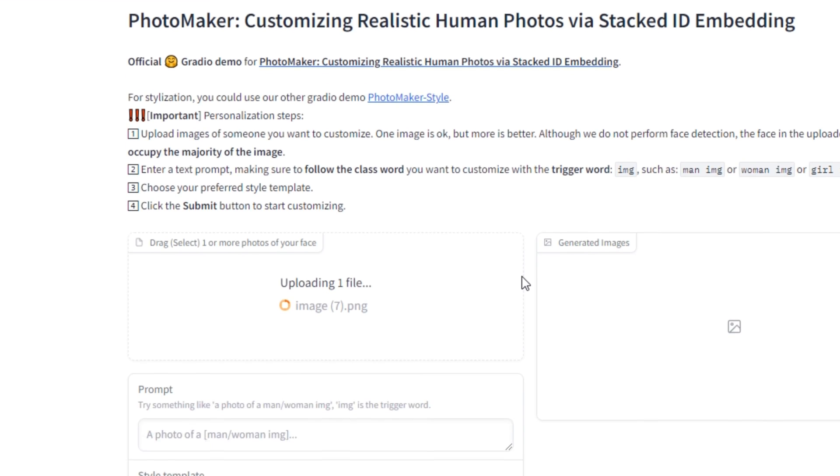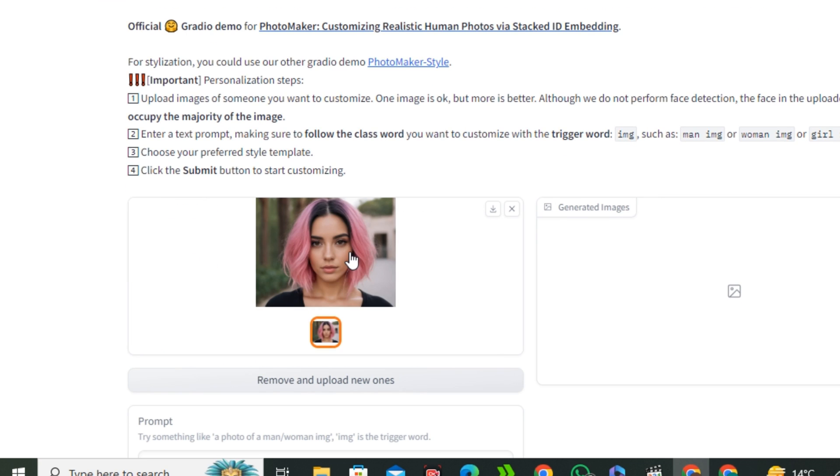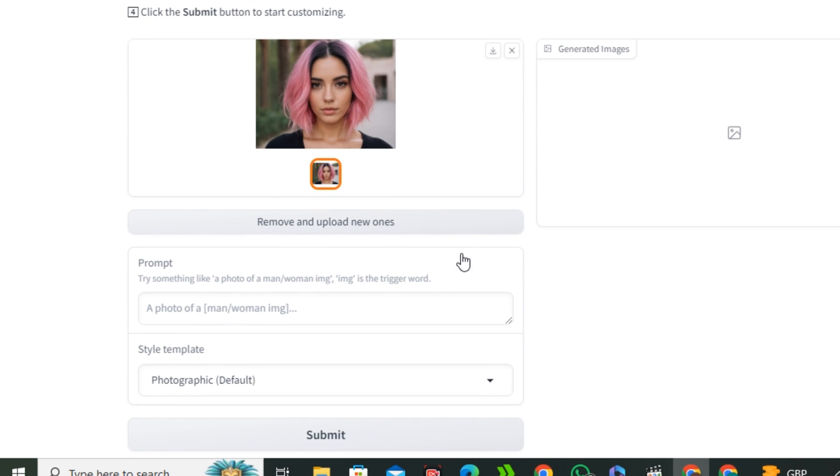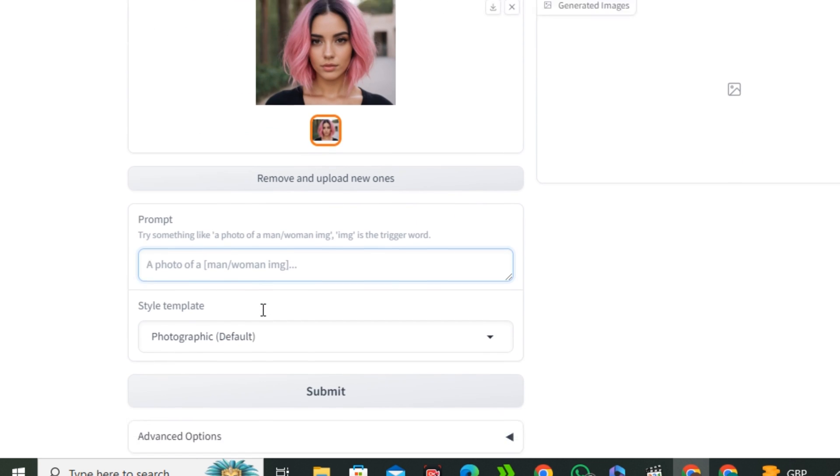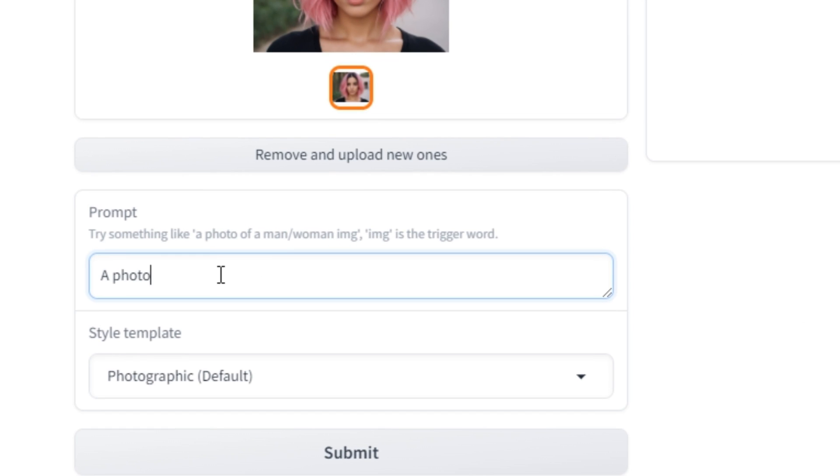So this is the image. Make sure that it should be a closer portrait of your character. You can also upload multiple images, but we're going to start with a single image. Once your image is uploaded, then in the prompt section you have to type a prompt like this.